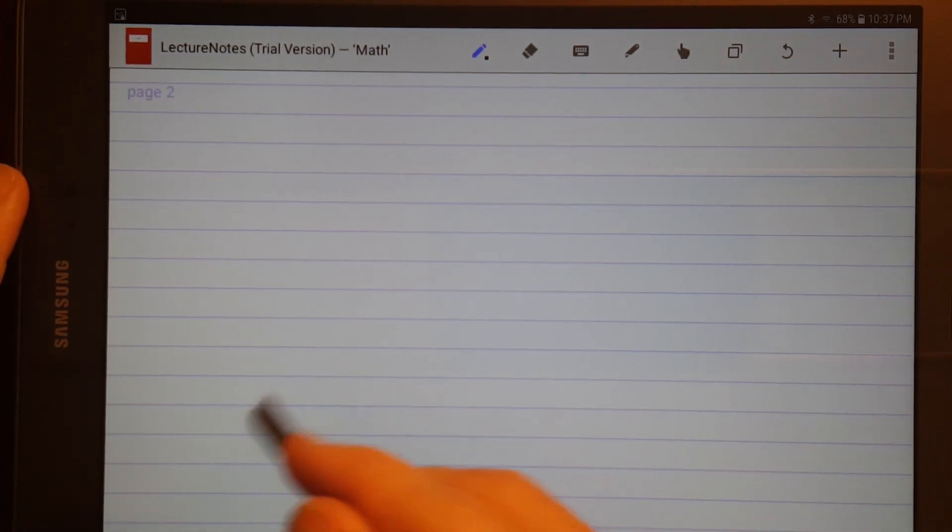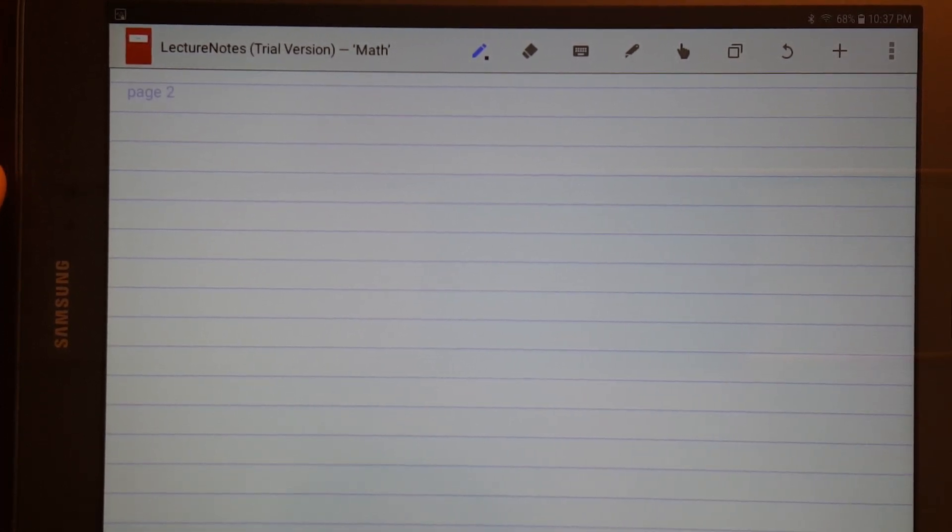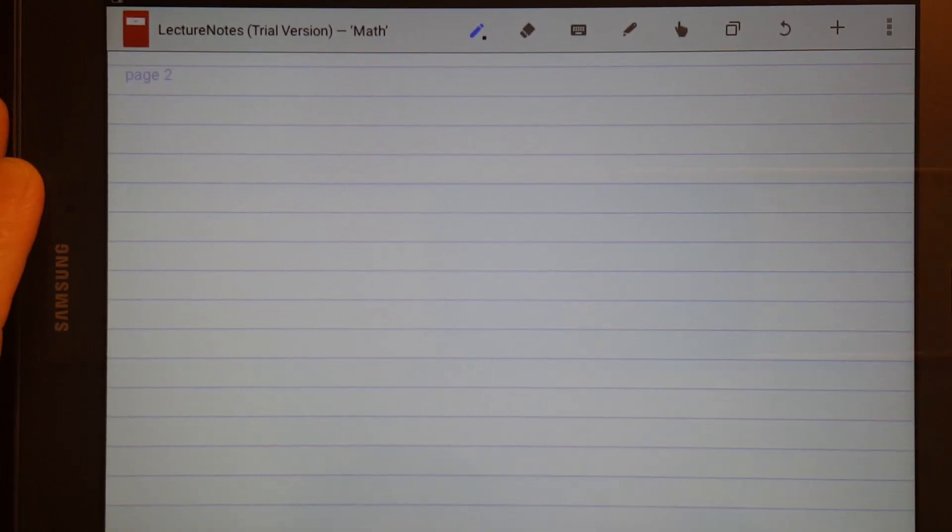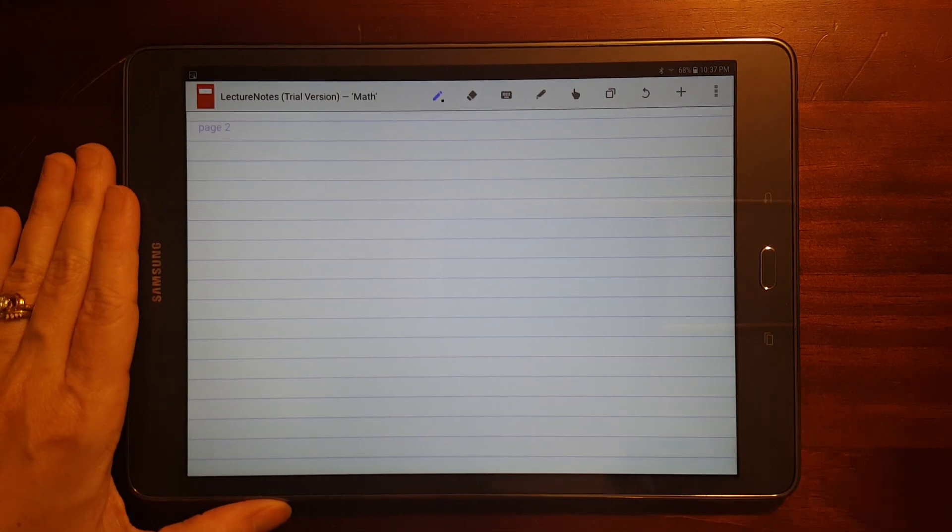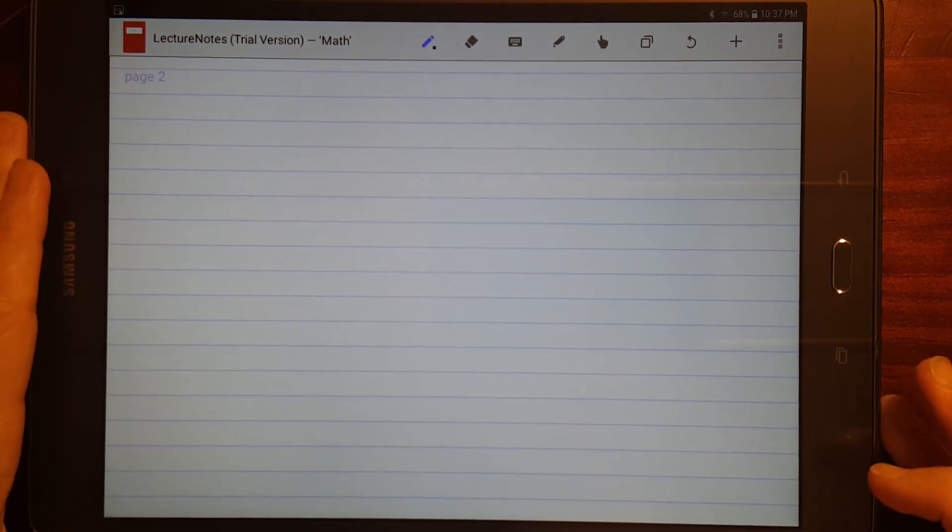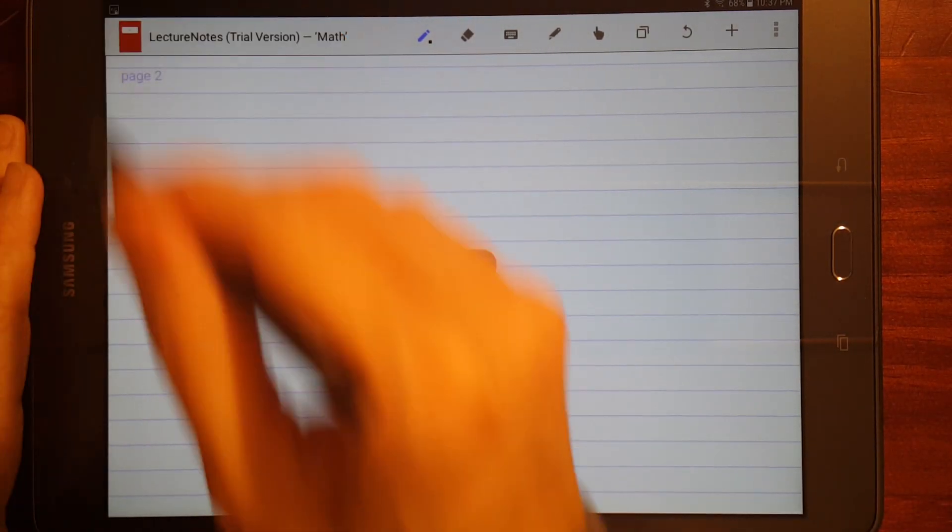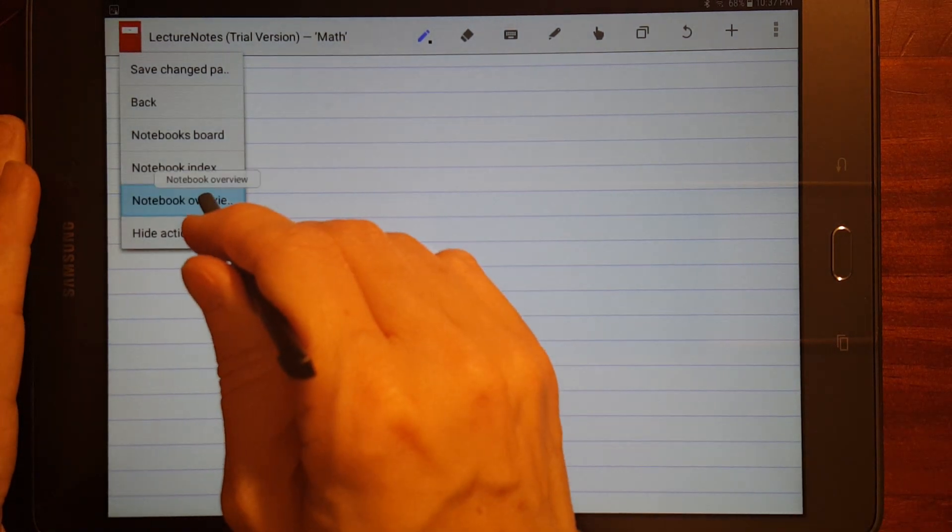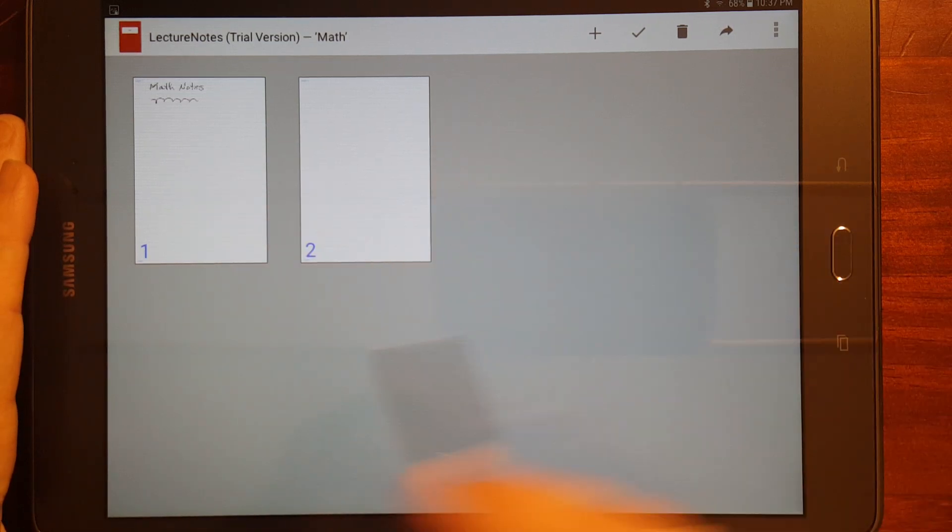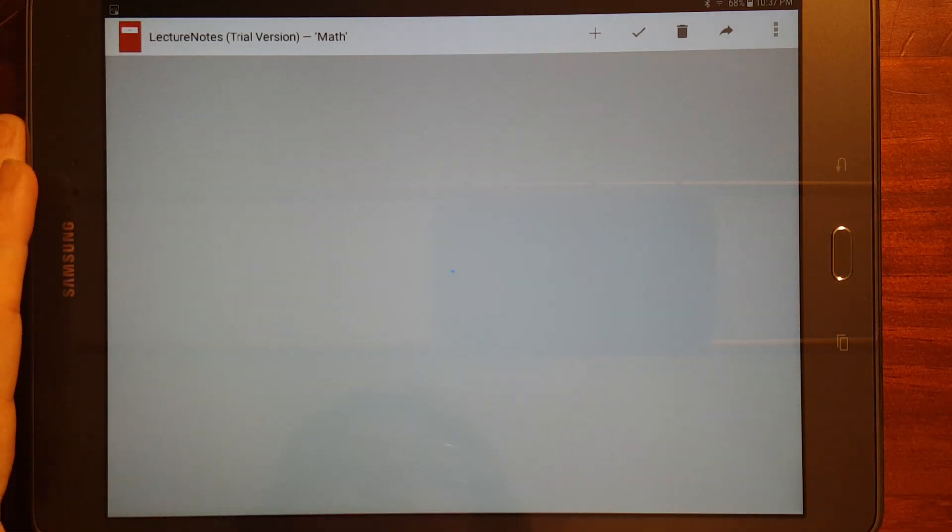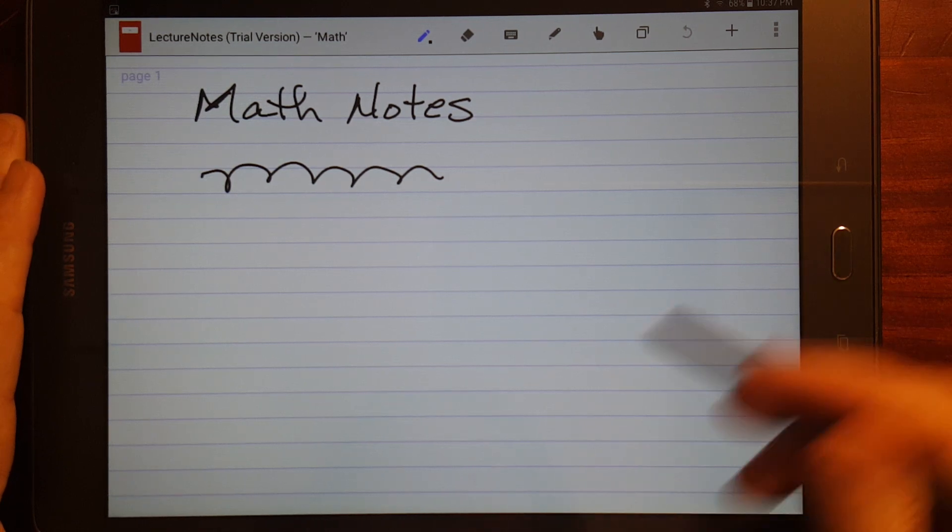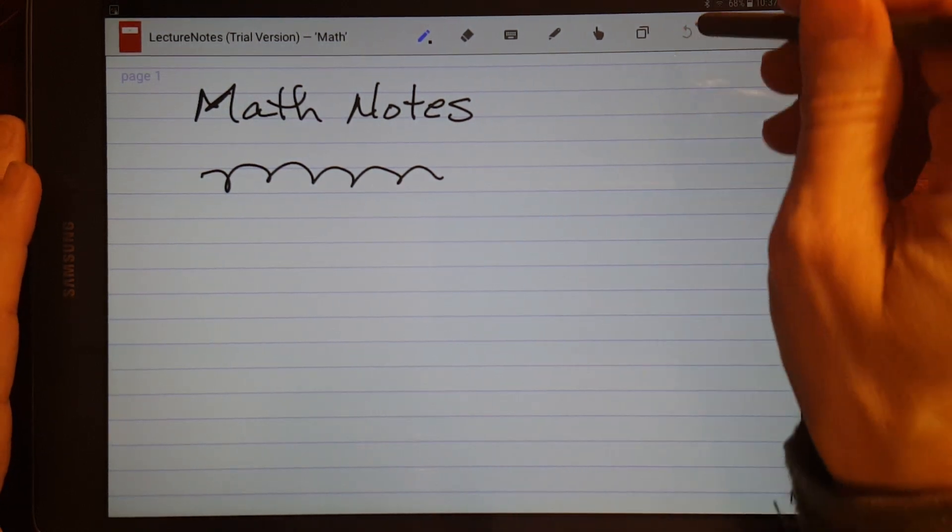You can add pages. Now, going back to a previous page is, on S Note, you just had a page forward, page backward, down at the bottom of the screen. It's, navigating pages is a little bit more cumbersome. You have to go over here to your little notebook menu, notebook overview, and then you can see each of your pages, and you can go forward and backward.